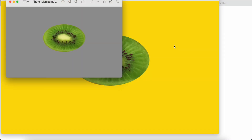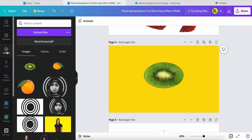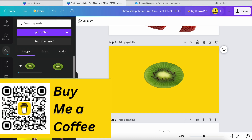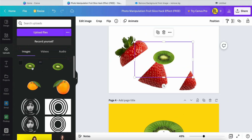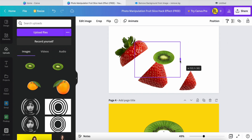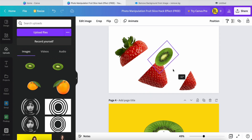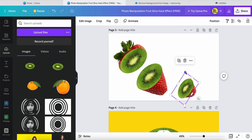I just want to update you: after you remove the background color using Remove.bg, the picture quality may be reduced, so the result may not be perfect. If you want a better result, you should use another online tool.